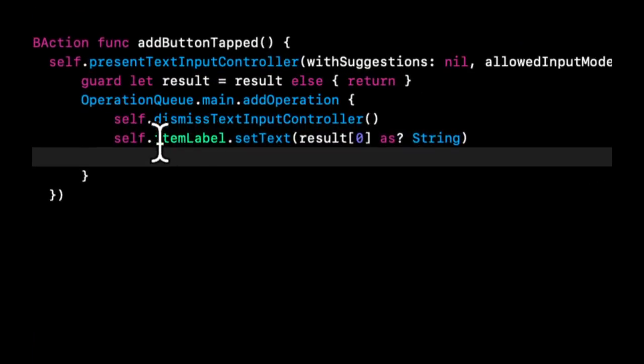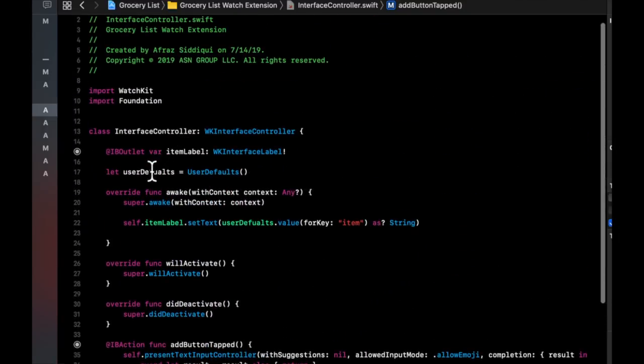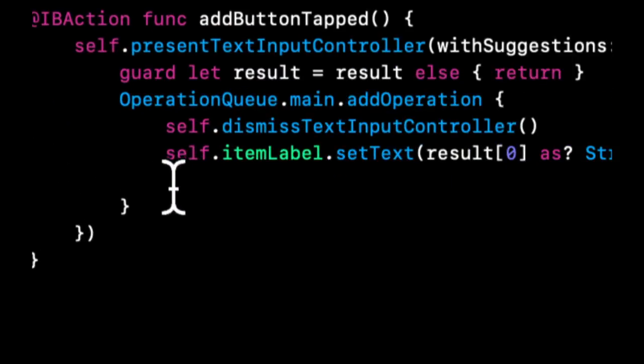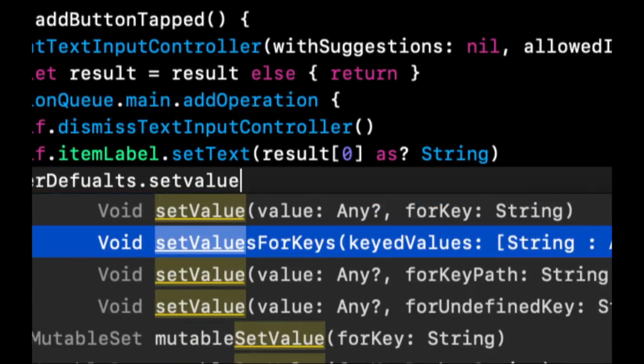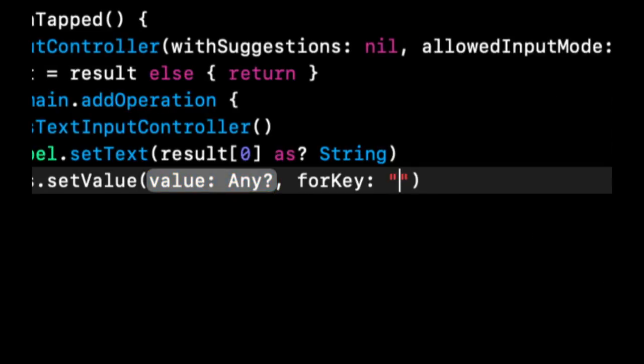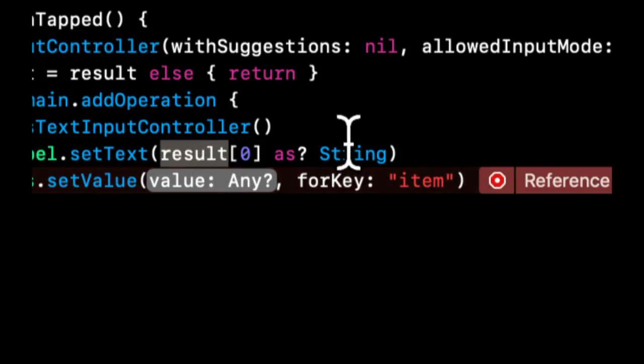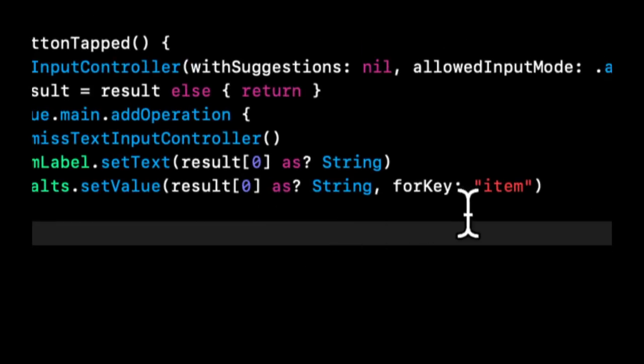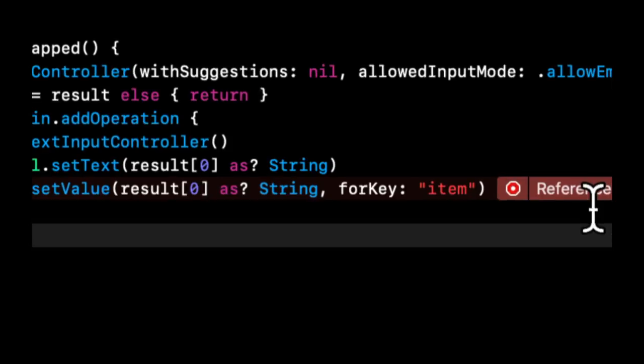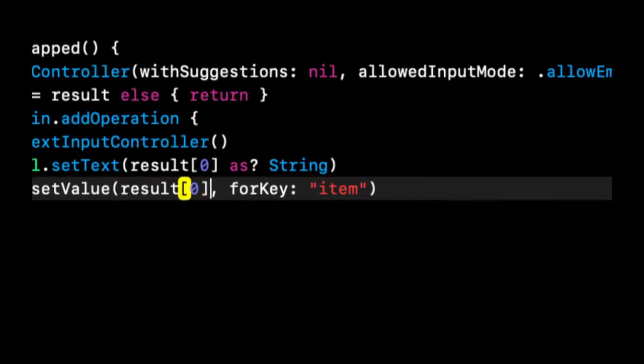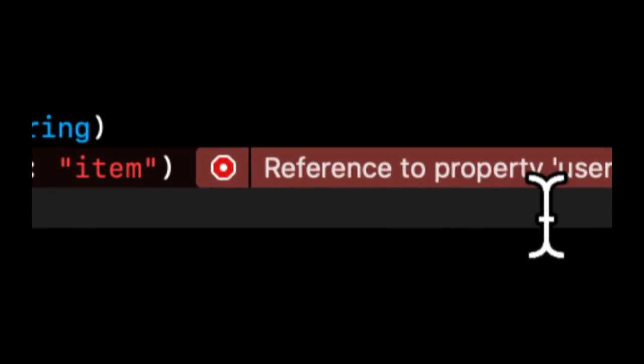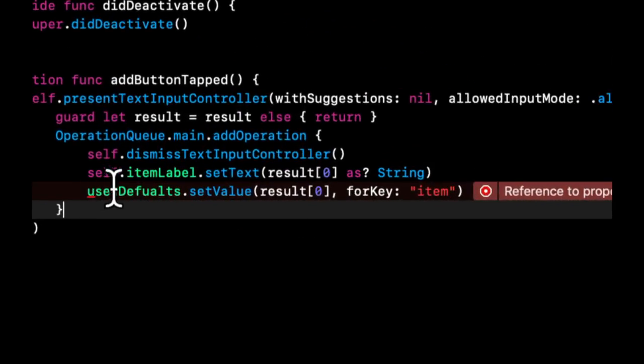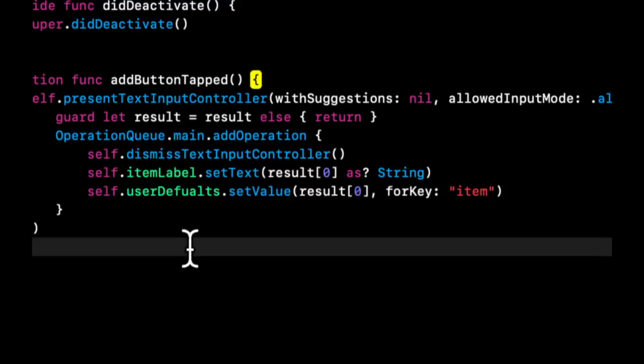So the last thing we want to do here is after the label is updated to the text that the user has spoken, let's save it in user default. And the way we do that is on this user default variable, there should be a function called set value for key. Set value for key. And we already know the key is item as we made up. And again, this key can be anything that is a string. And here we're going to say we want to set this result as a string for this key. And for some reason, it doesn't like it. So let's actually get rid of this string. And this should be sufficient, actually. Apparently not. So let's see. It says reference to property user default. So it wants us to put a self before this. Like so.